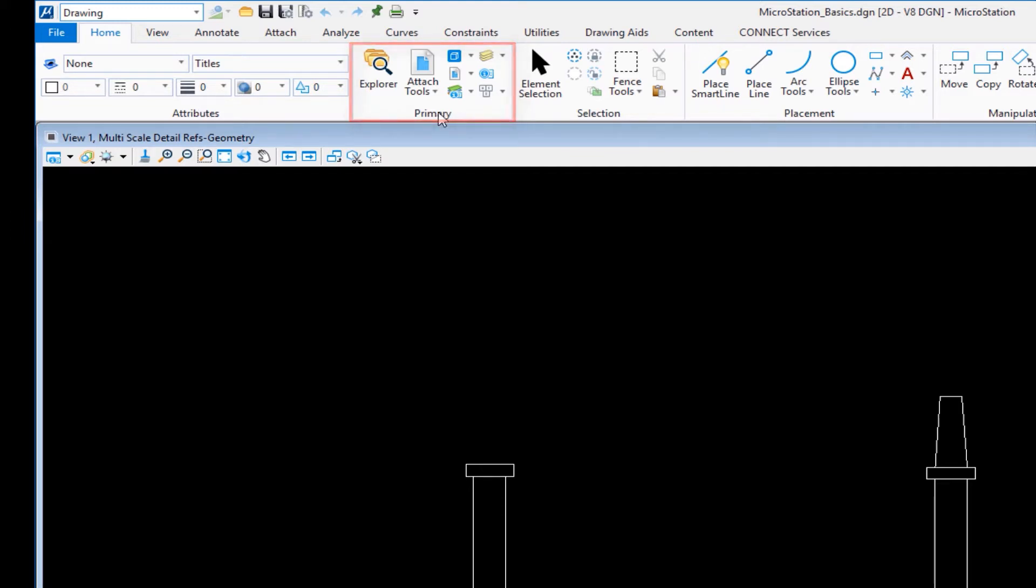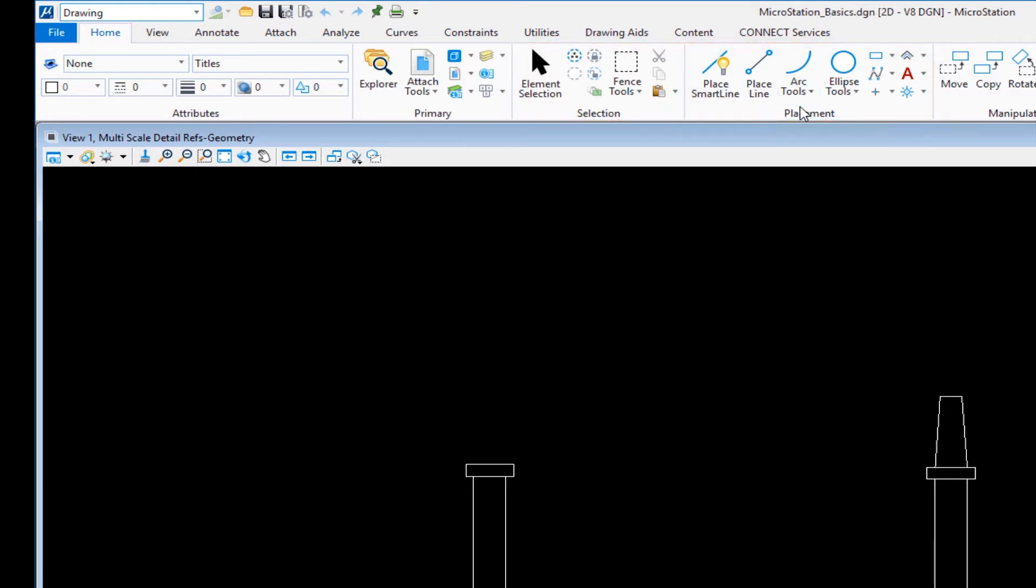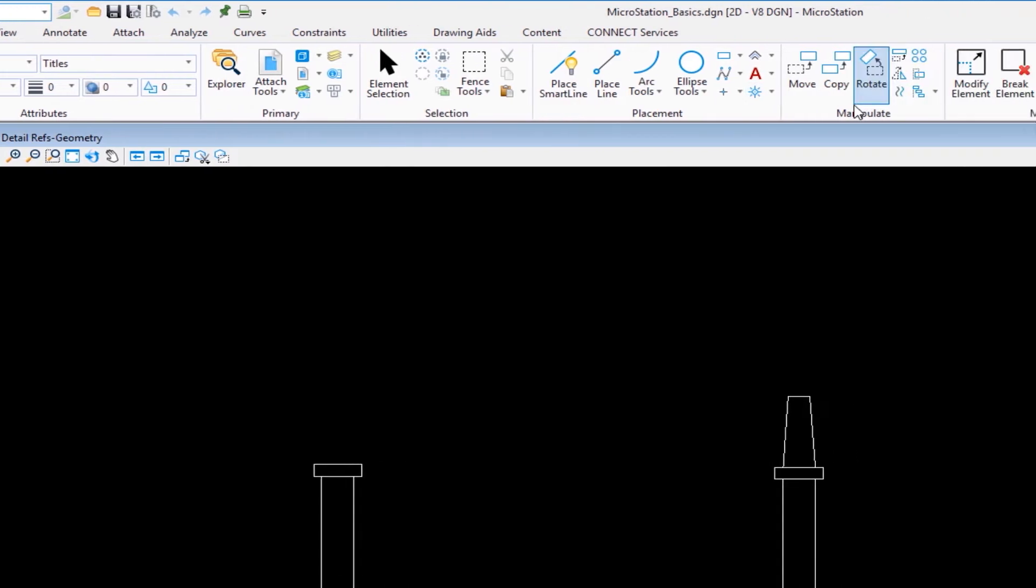I have Placement. In Placement, there's a group of tools, anything from place smart line all the way to place cell.